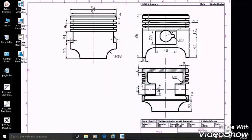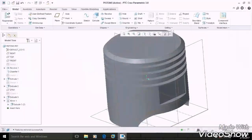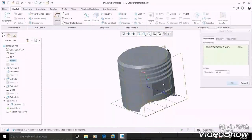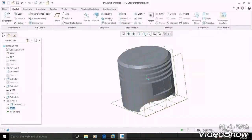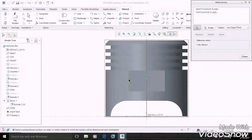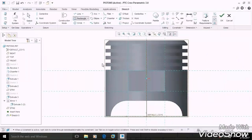Now let's concentrate on this section. As per the given dimensions, this distance from the center line is 21 mm. So create a new plane again which is 21 mm offset from the center plane, then OK. Sketch on it, take the references of this rectangle, and draw a similar rectangle on this new plane according to references, then OK.